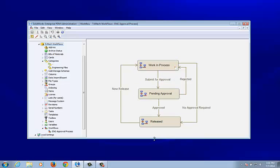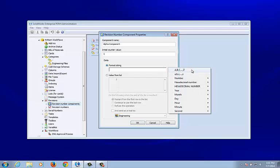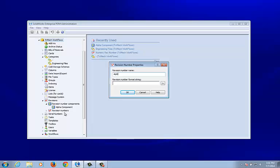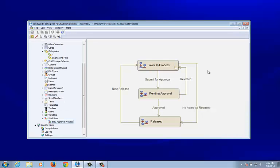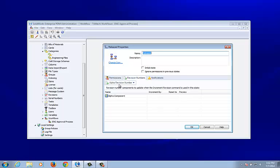Before we test, we need to create a new revision component. This will be my alpha component. The format string I'm using is a capitalized alpha scheme: A, B, C all the way to Z. I'll create a new revision number called 'Alpha Revision Number.' Now I've got my alpha revision number and an old numeric revision number that I won't use. I'll go back into the workflow and apply the revision number to the Released state with the alpha component, incrementing by one.